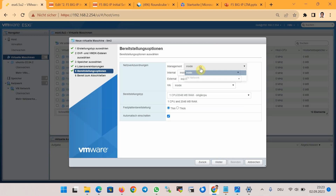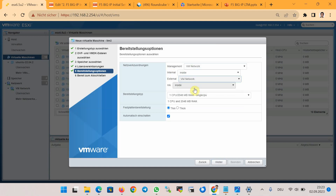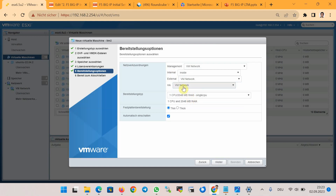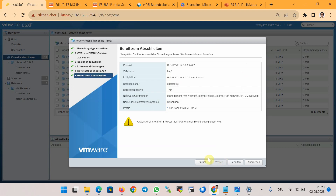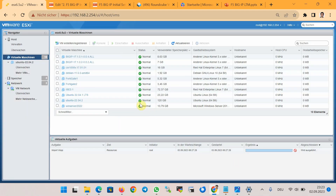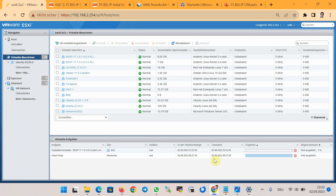I add the management interface, external interface, and HA interface in the same port group (VM Network, the default port group), but it is recommended that each interface has its own port group. The internal interface is used in the inside port group. We then wait until the virtual edition of F5 BIG-IP is created.